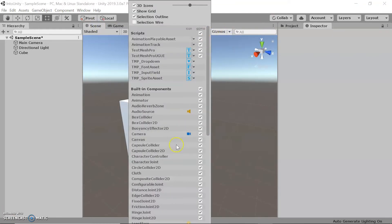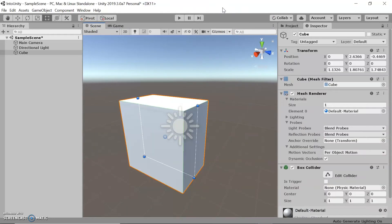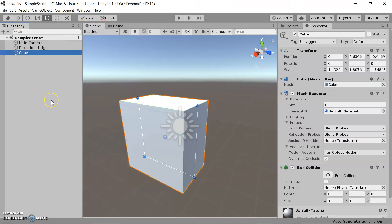Next we have the hierarchy panel. The hierarchy panel is the complete list of every game object in the open scene. It contains all the objects in the current scene, and you can also include a hierarchy of objects by establishing a parent and child relationship between them.